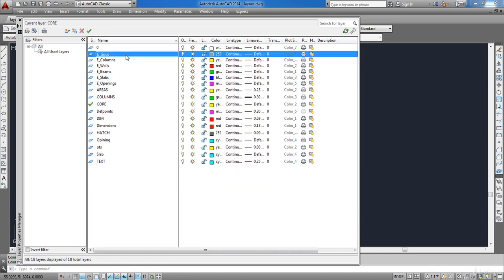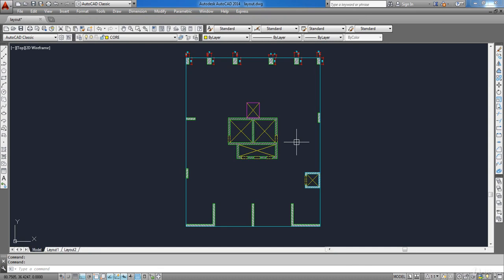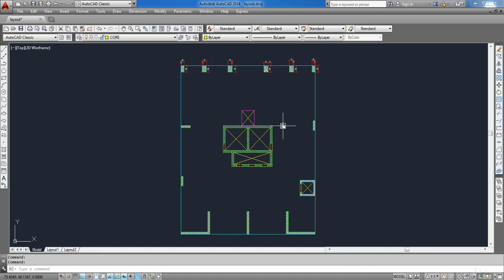Now as you can see I have finished and I now have six new layers: E-Grids, E-Columns, E-Walls, E-Slabs, and E-Openings. Now close this form. First I am going to draw the columns.